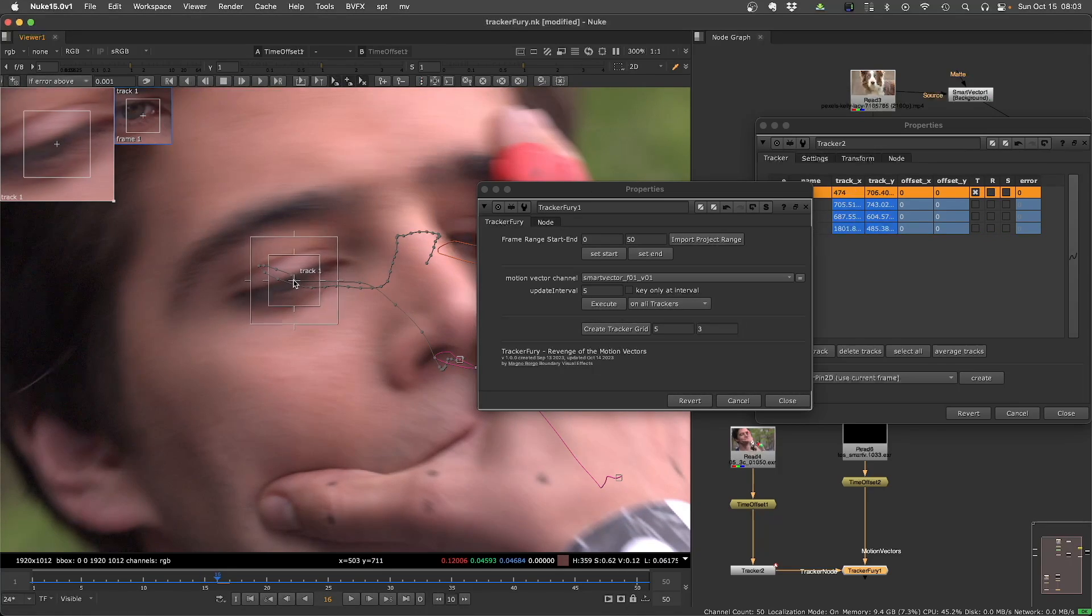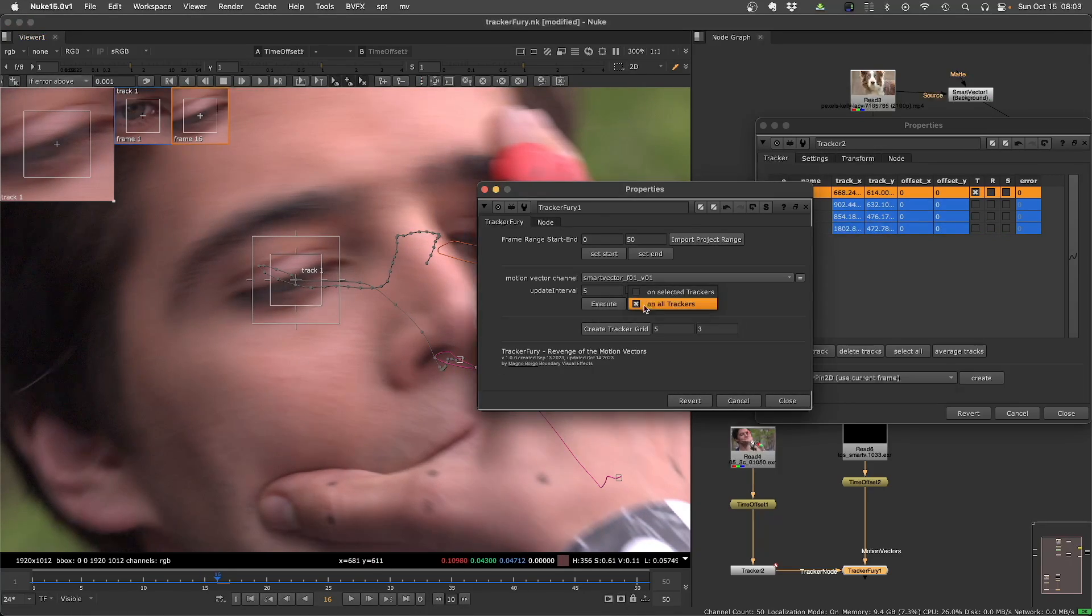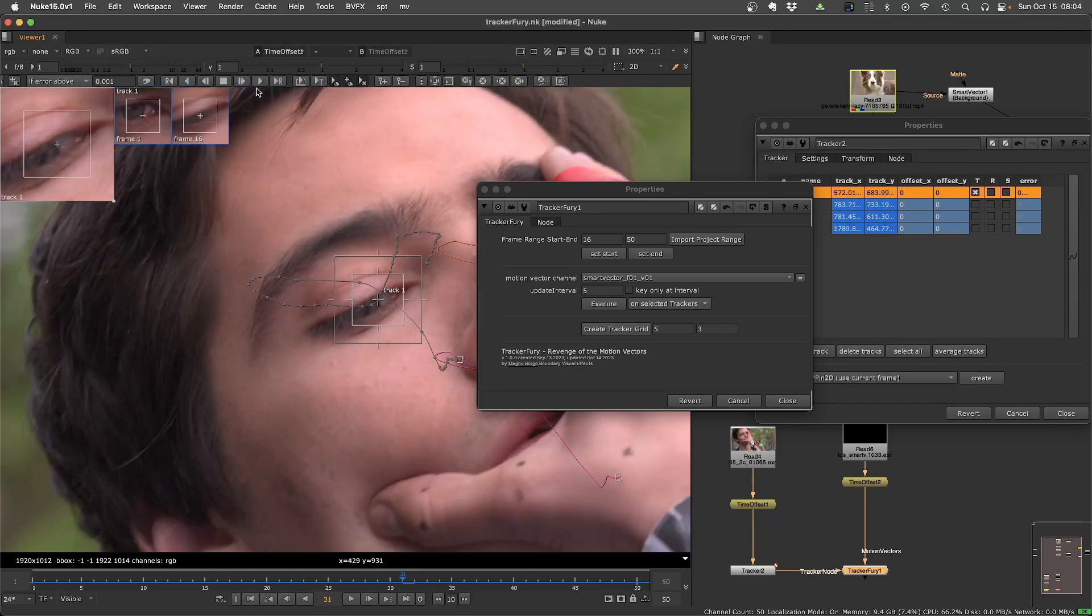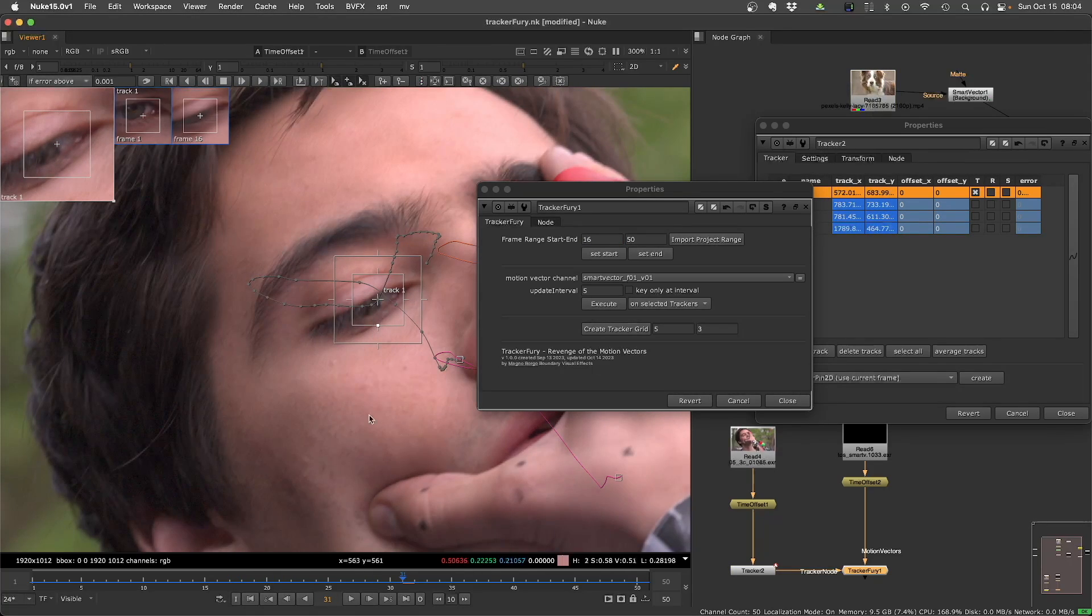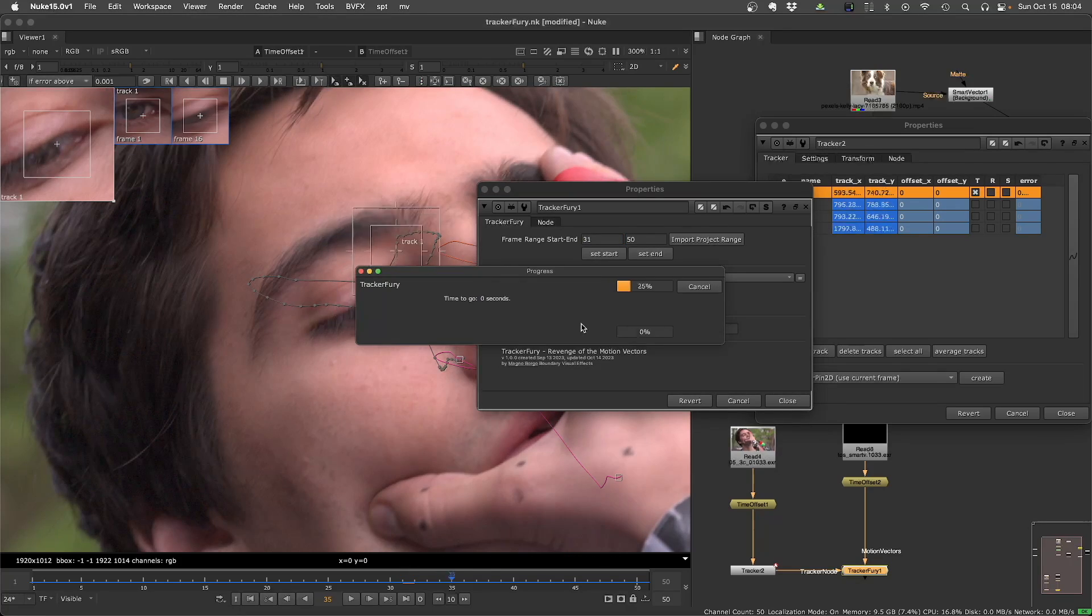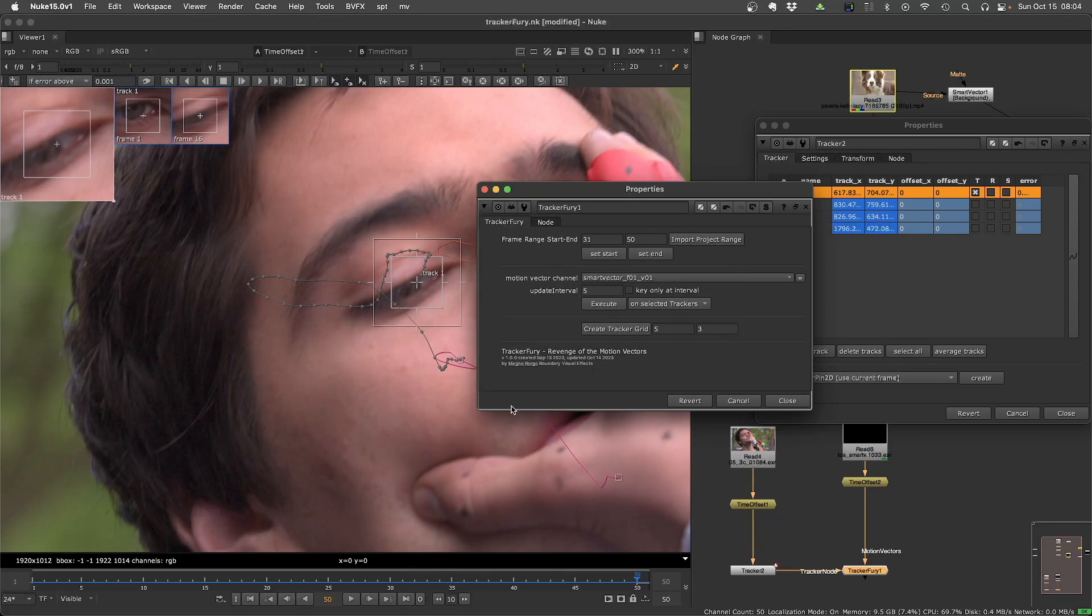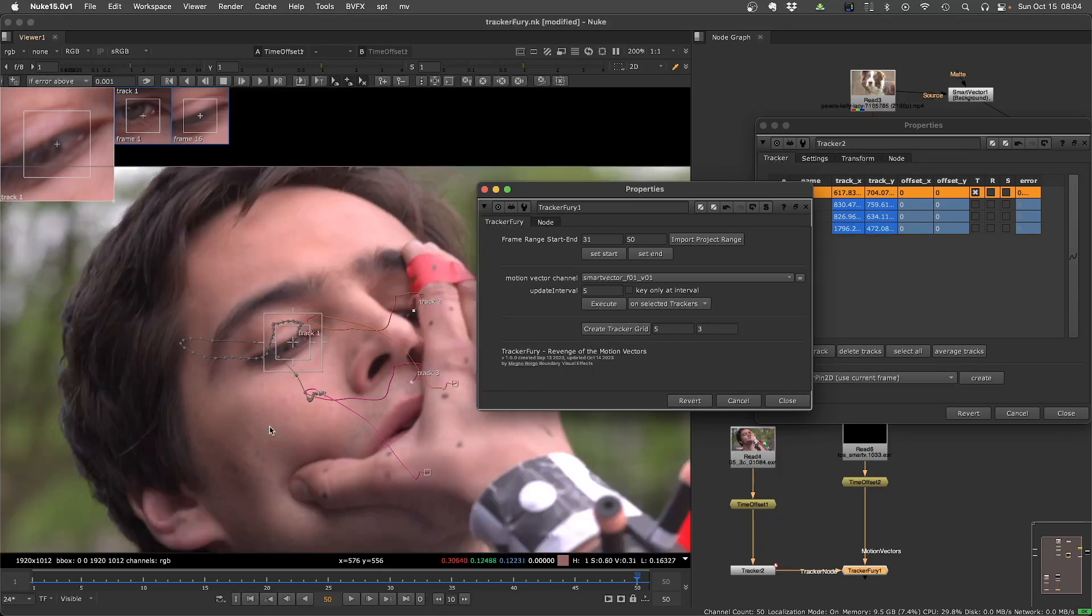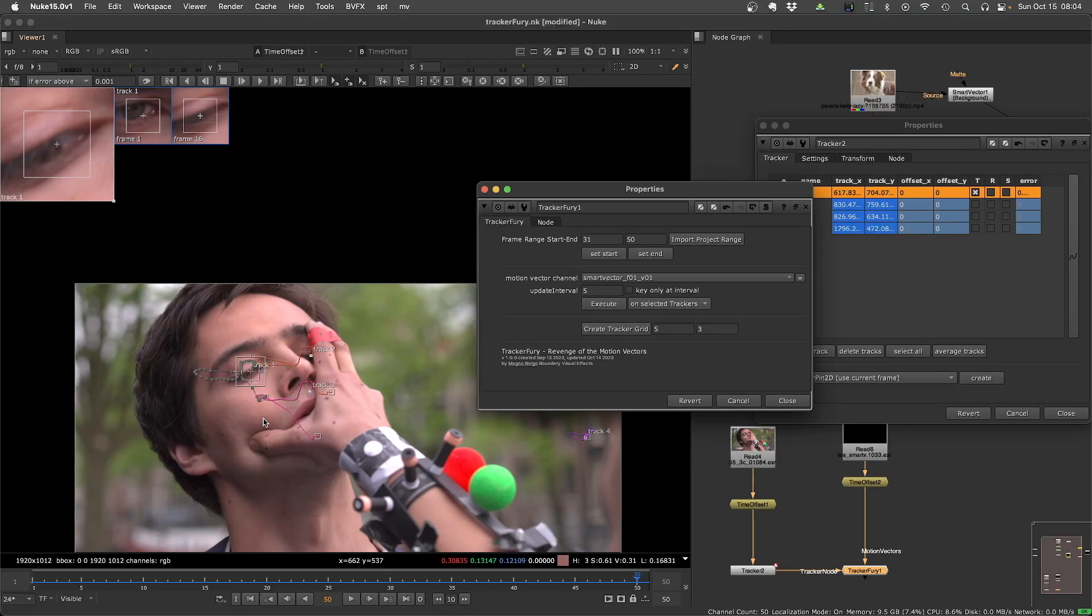So you can make an adjustment. And then you can refine just the selected tracker from this frame to the end. Or maybe you can track a little bit and then you stop and then you continue with the motion vector if you want. So you can mix and match tracking motion vectors and you can try to use this for your advantage to improve your tracking.